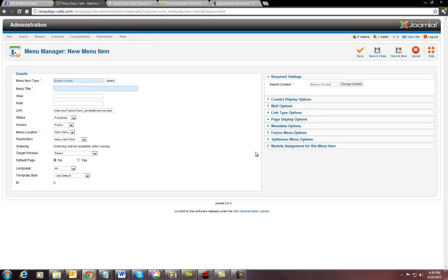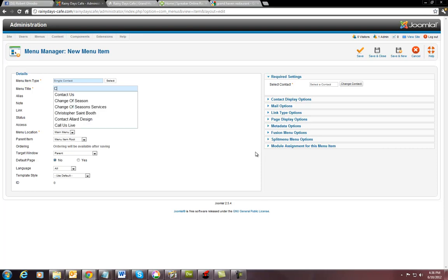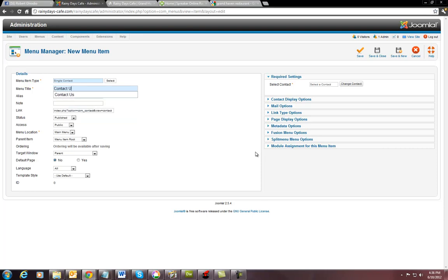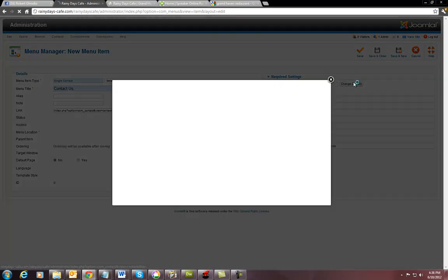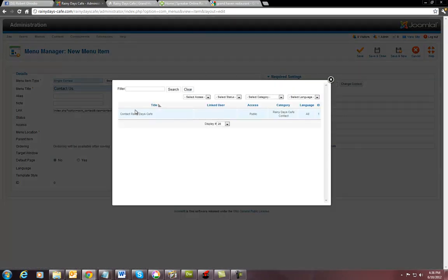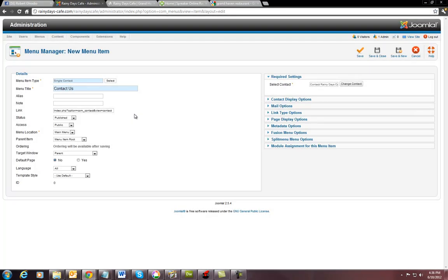And you say contact us is usually what everybody likes to read. And then you select contact over here. And that's rainy days.